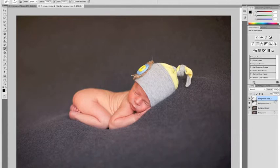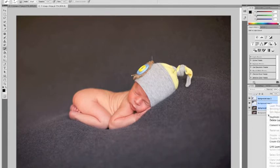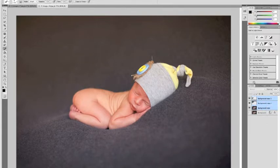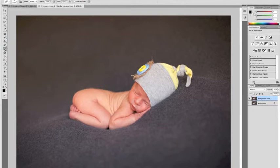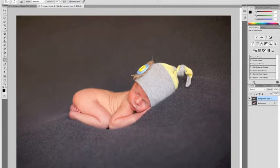Okay, so now that we have our background duplicated, I'm going to merge these layers. And I'm going to edit the baby's skin. The first thing I'm going to do is a little burn tool on the eyelashes, just a hair.